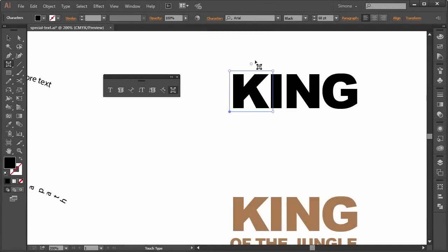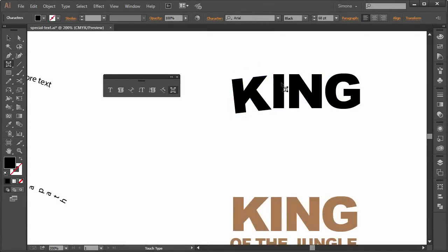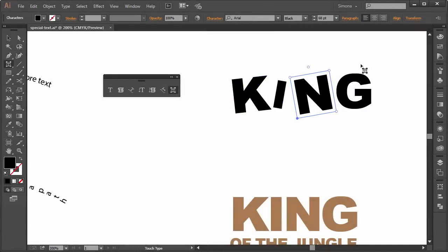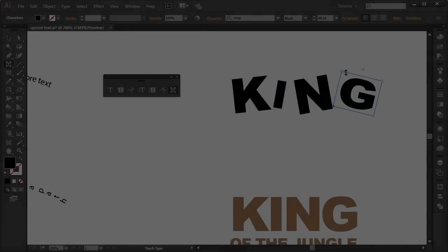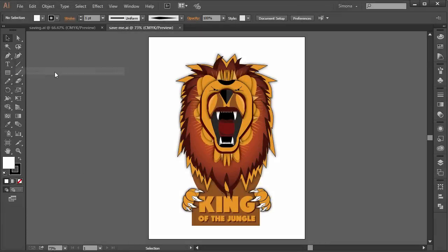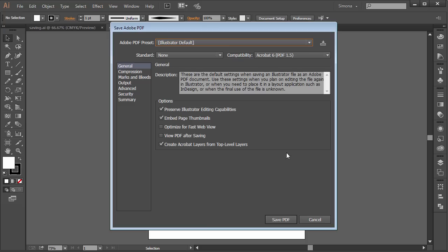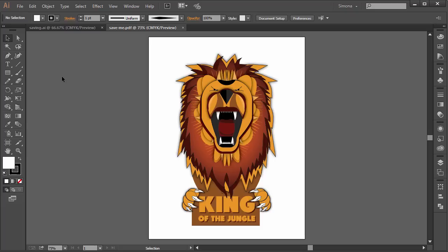You will also learn about the type tool and a new feature called touch type. And at the end you will know how to save your artwork for different mediums and how to make a printout.